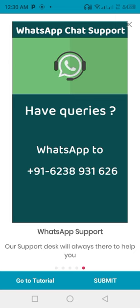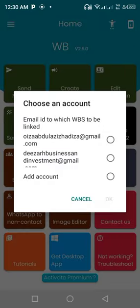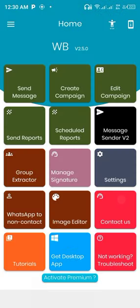Then tap on submit and pick your email address you want to link to your WhatsBox Sender and tap on okay. Then you tap on activate premium.